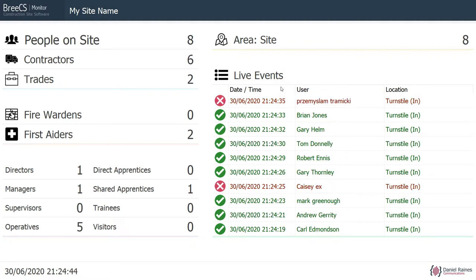6 contractors, 2 trades, no fire warners, 2 first aiders, 1 director, 1 manager, 5 operatives, 1 shared apprentice.